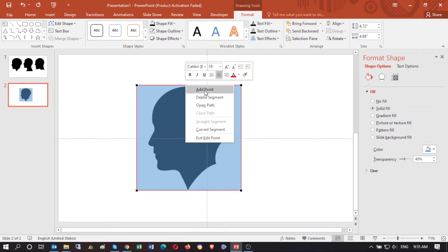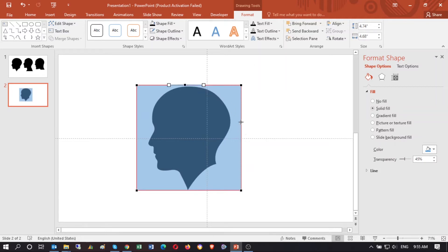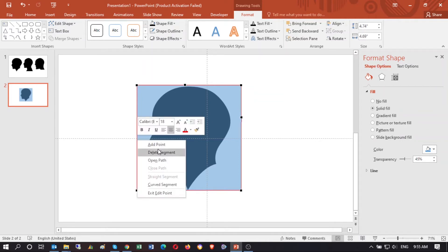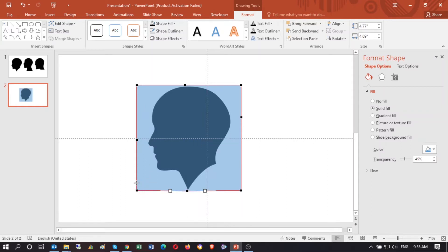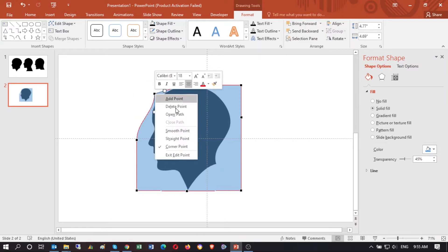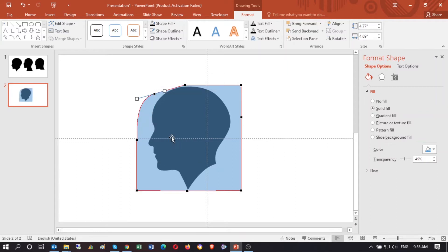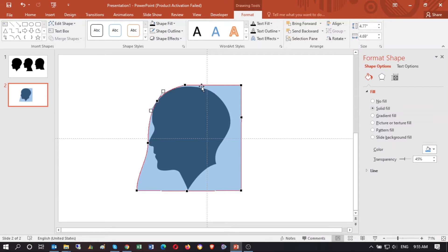Right-click and add a point so that you can align the rectangle lines to the shape lines. This can take several minutes in order to align those lines perfectly, so I speed up the video a little bit.